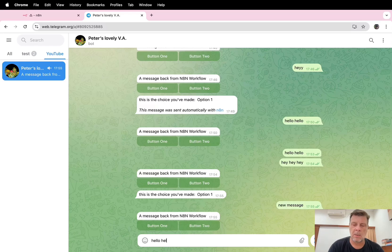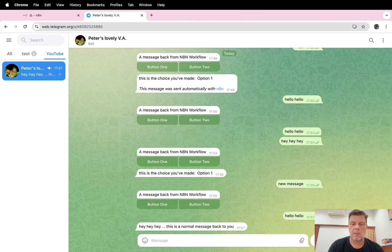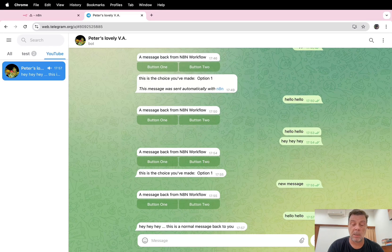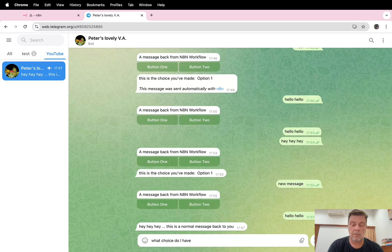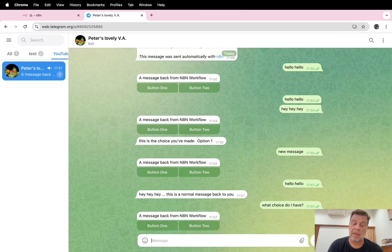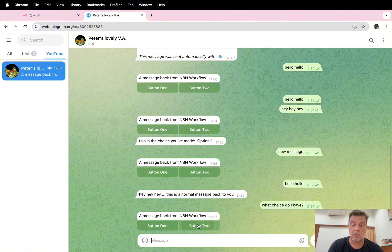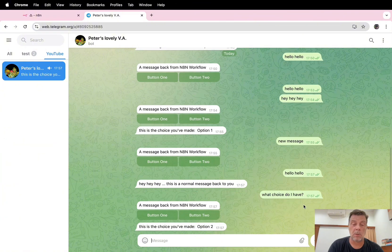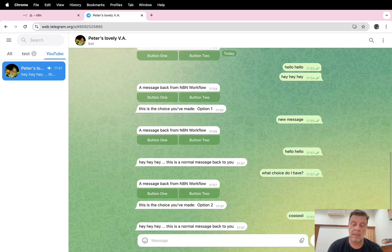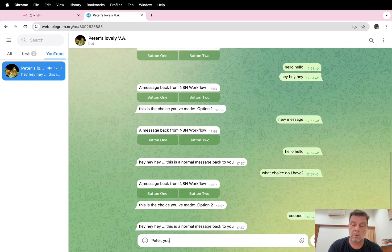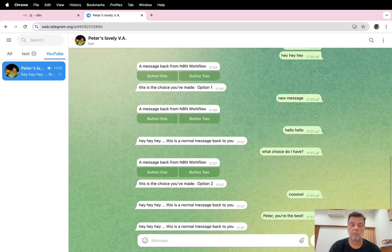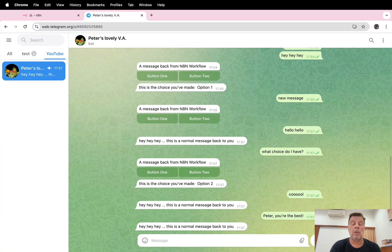Hello, hello. Hey, see there's a normal message. What choice do I have? And now it's answering back with the button, so I will choose button 2. Cool. Yeah, hey, Peter, you're the best. No worrying, answer back.